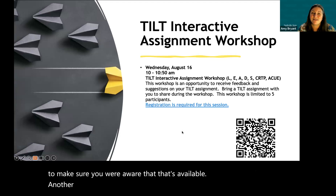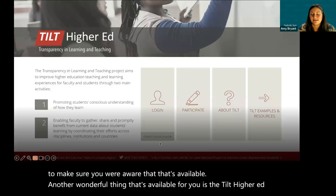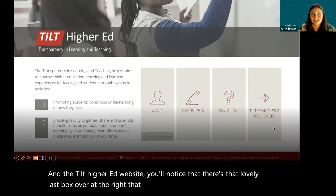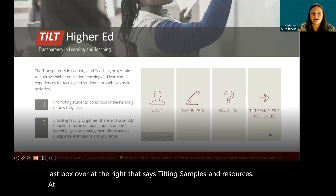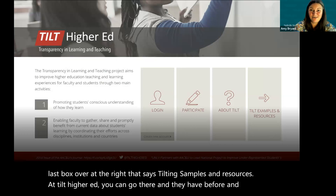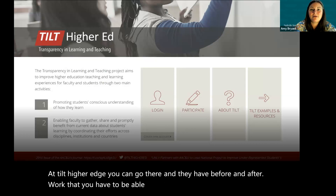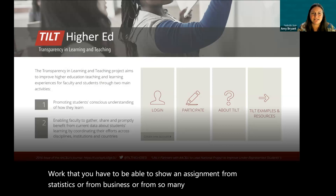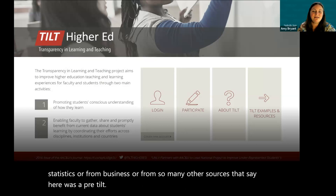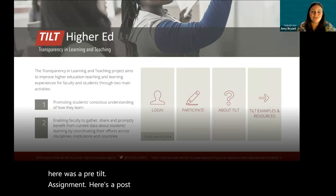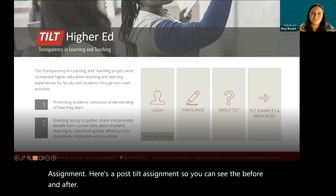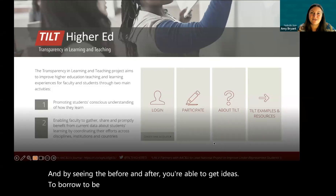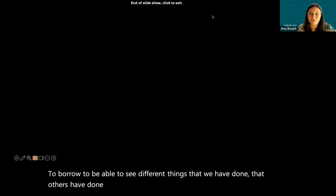On the TILT Higher Ed website, there's a box that says 'TILT Examples and Resources.' You can go there and they have before-and-after examples from statistics, business, and many other fields showing a pre-TILT assignment and a post-TILT assignment. By seeing the before and after, you're able to get ideas, borrow language, and see different approaches that may be helpful for you.